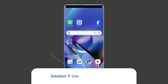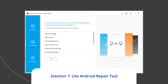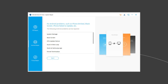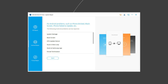Solution 7: Use Android Repair Tool. If you are looking for a quick way to resolve the ghost touch problem, then there is no better option than using the Android Repair Tool. Besides this issue, it can fix other Android system errors and issues easily. To try this software, click on the link given in the description box below.